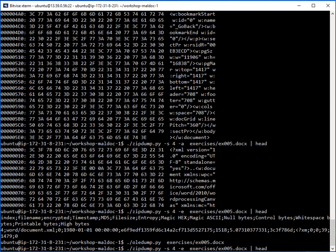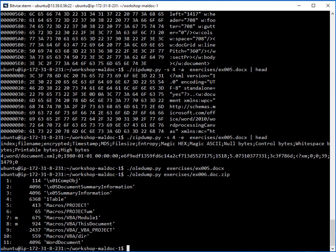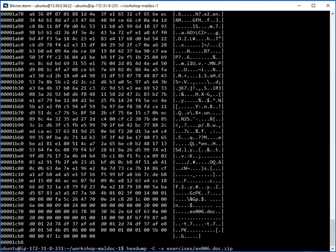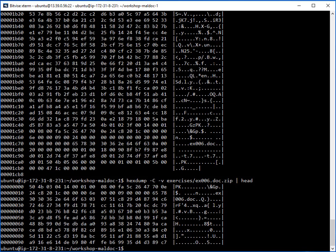We're going to move on to the next file, which is the EXO6 file format. Generally if I just run my OLE tool on these files, you can see I now have a list of files that are zipped. Earlier I showed how to run this command, and I can pass it through the head command — when you see 'PK' it tells you that this is a ZIP file.